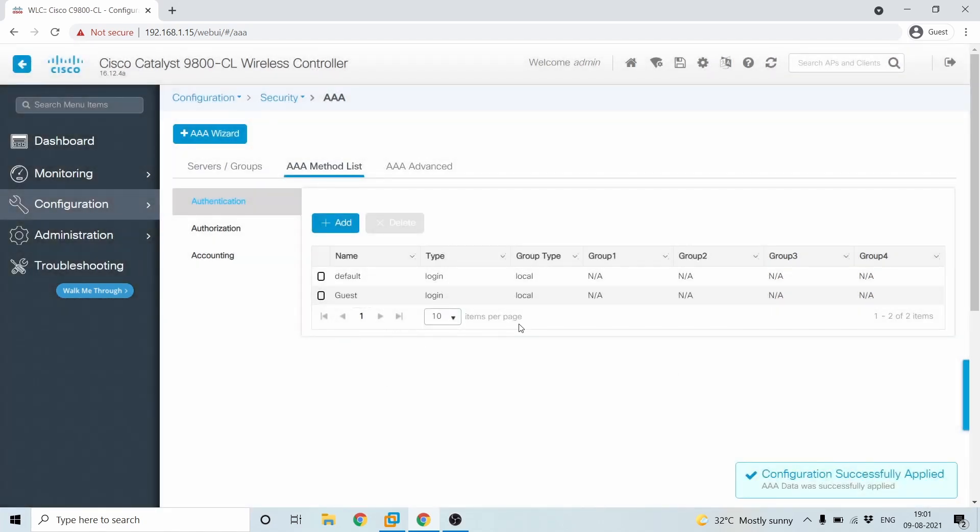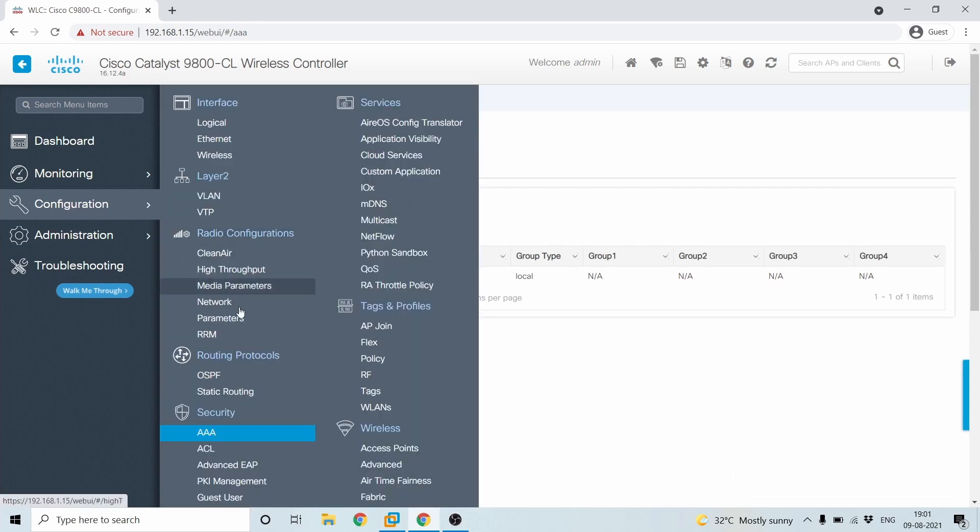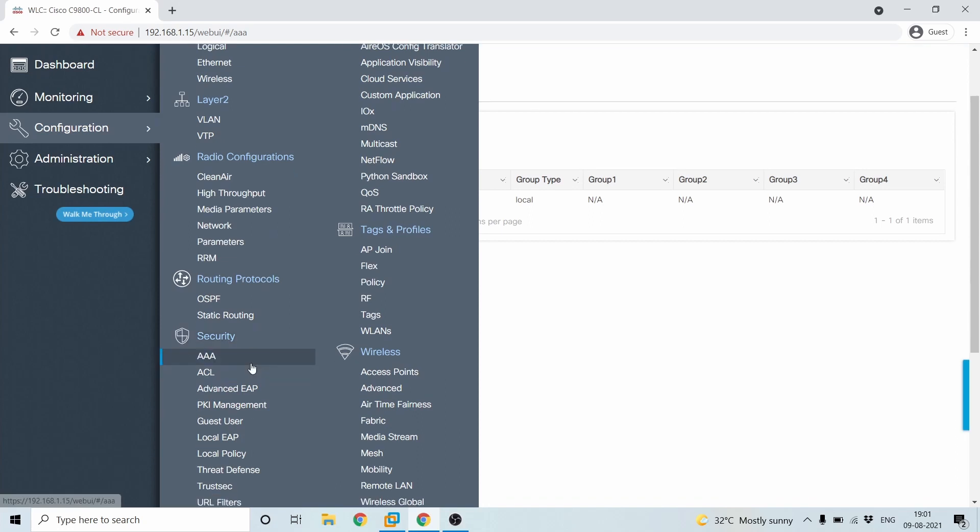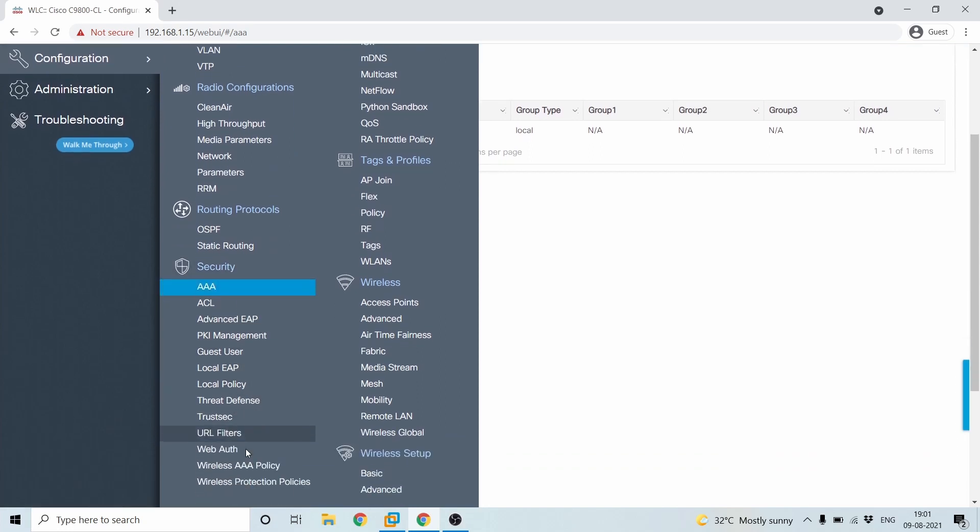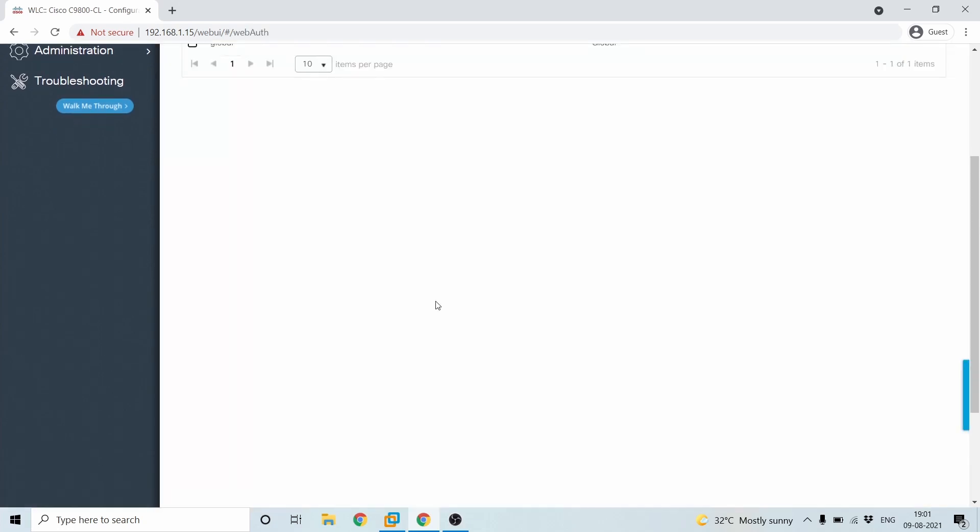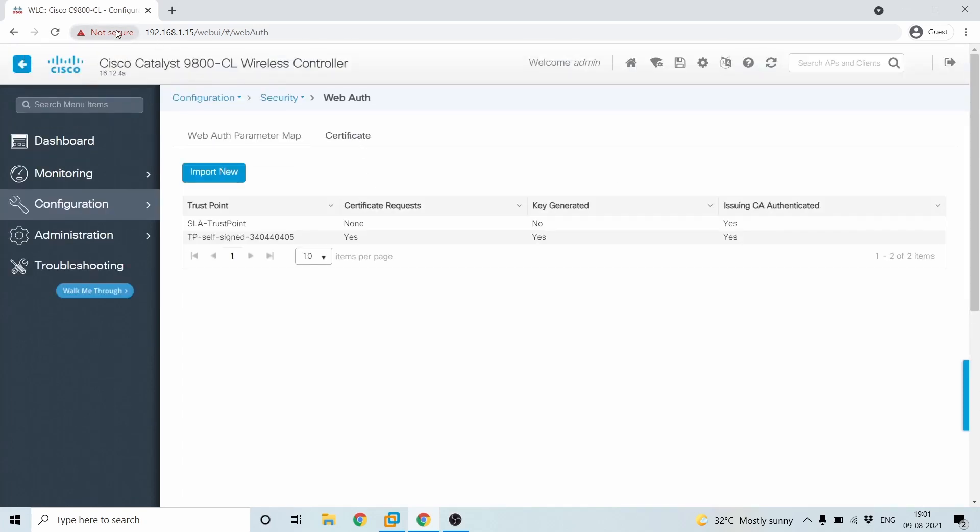And the second step after this should be to configure the web authentication, which will be under configuration, security and then web authentication. In this web authentication, there'll be something called a certificate. As you see, it is not secure. So if you are installing this in your environment, this is where you'll have to import the new certificates and then run them through.